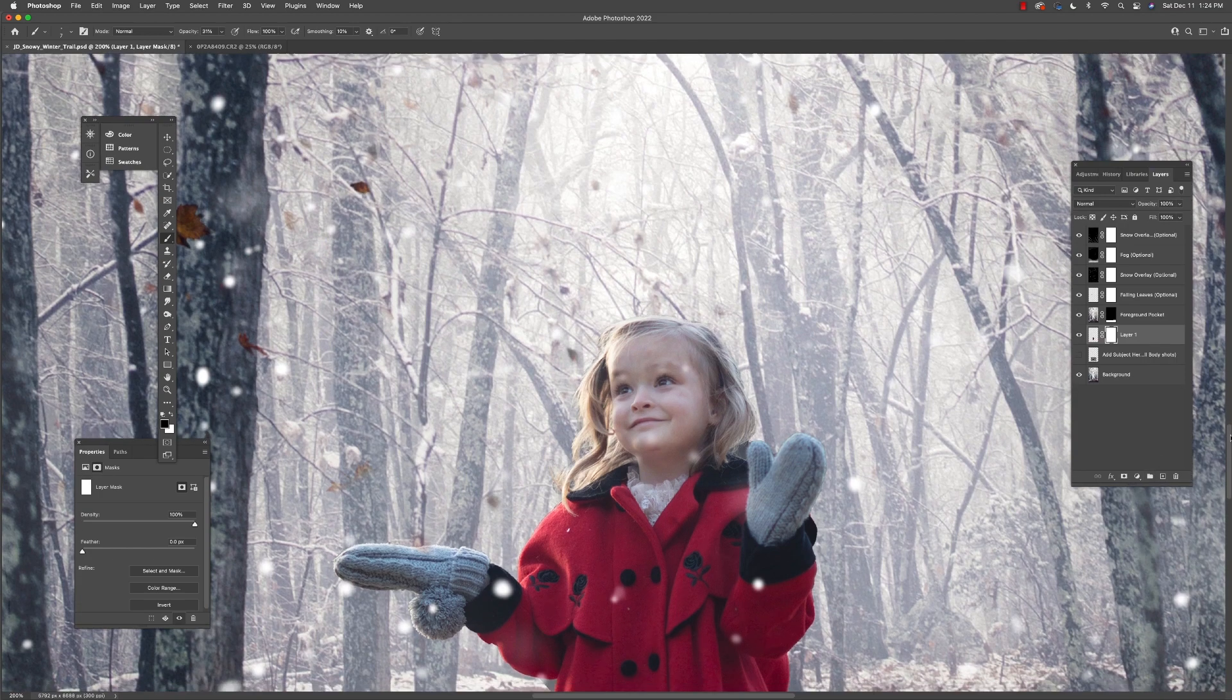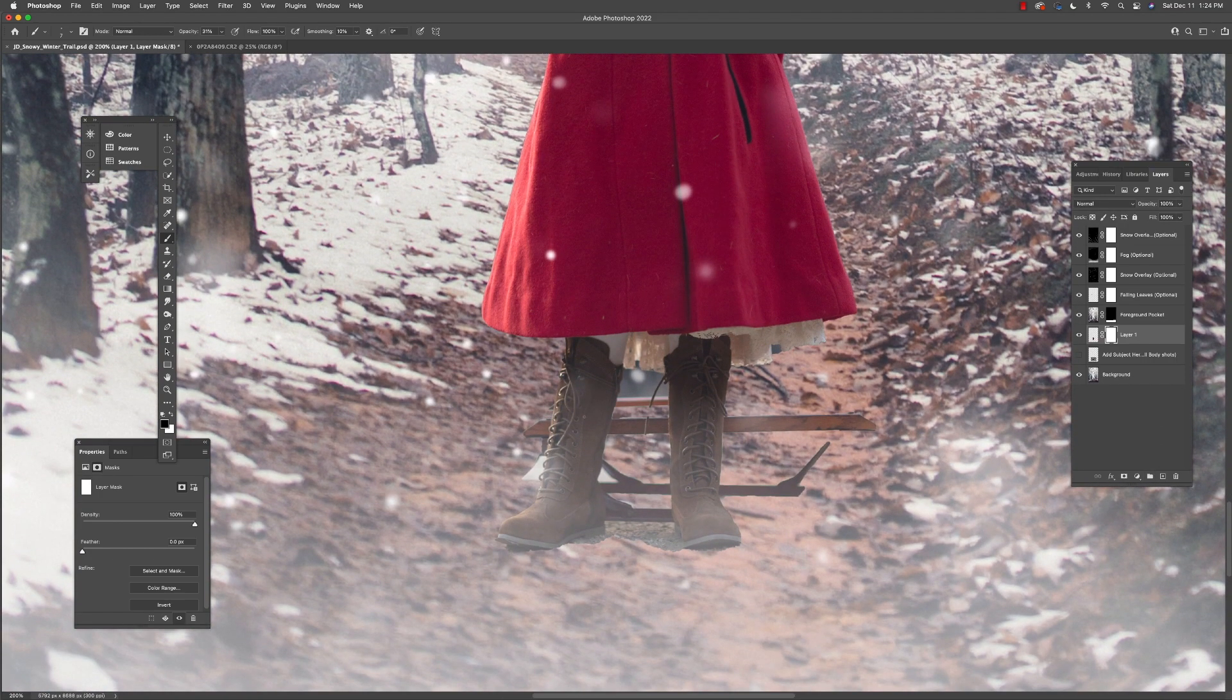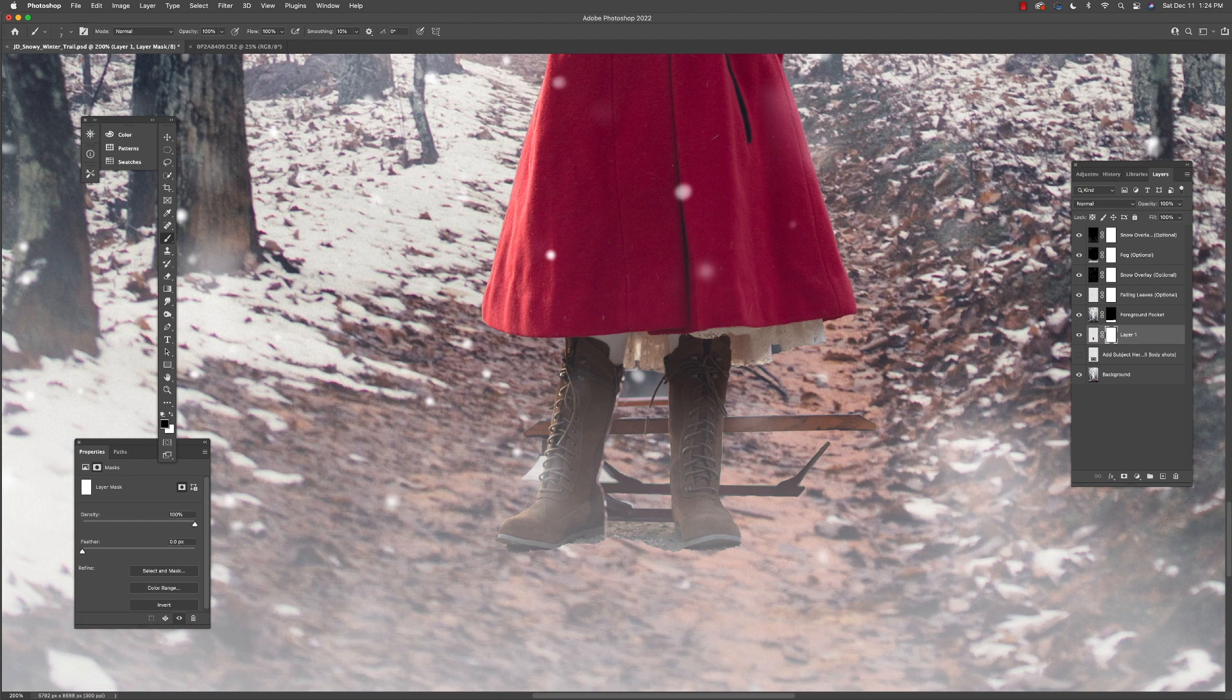Now down here by her feet, she's got the remnants of her sled, so I'm going to actually crank this up and just sort of trace the outline of her boots.